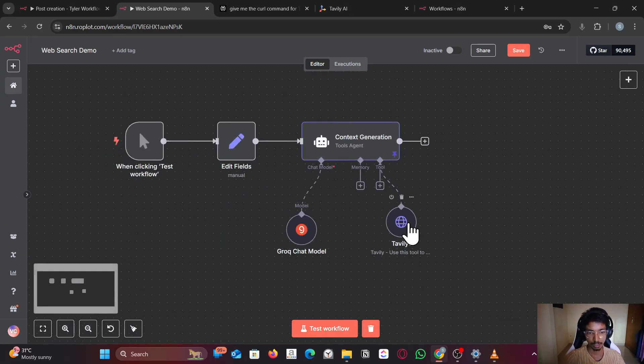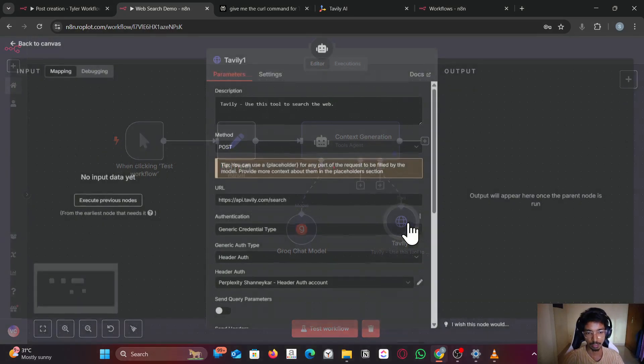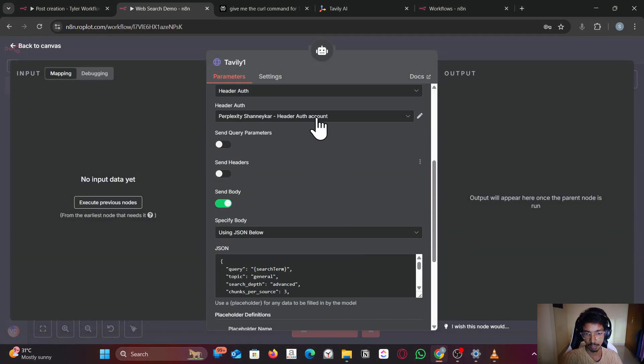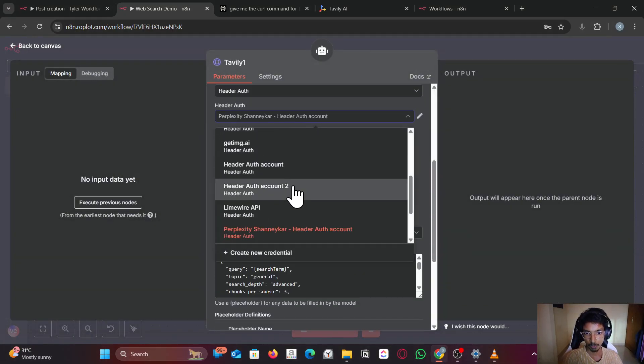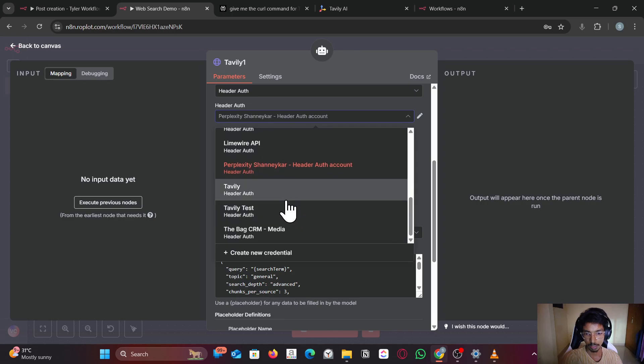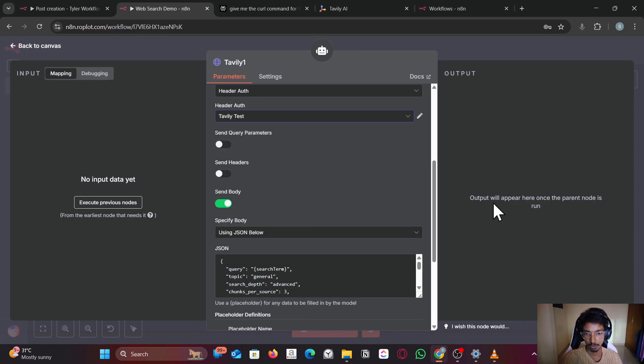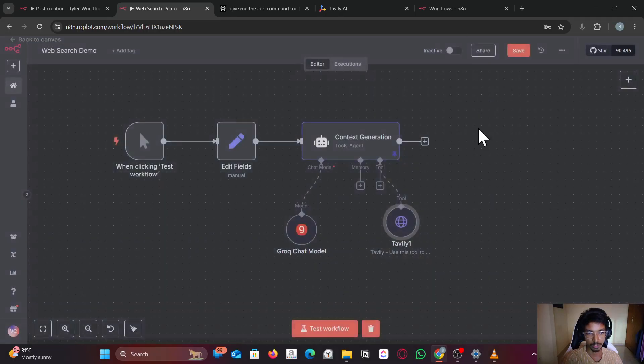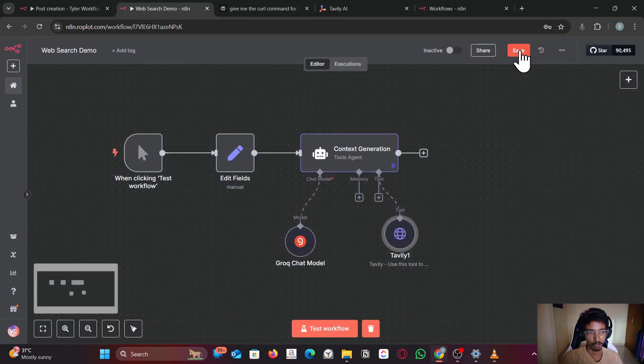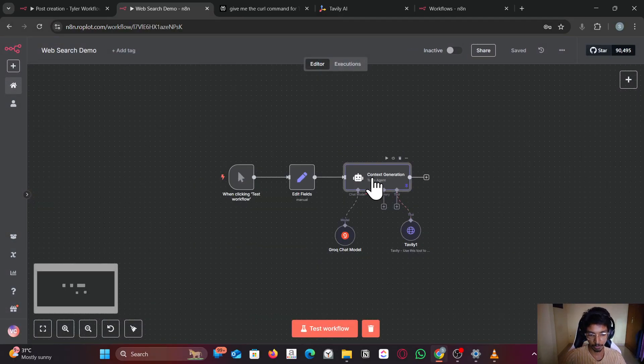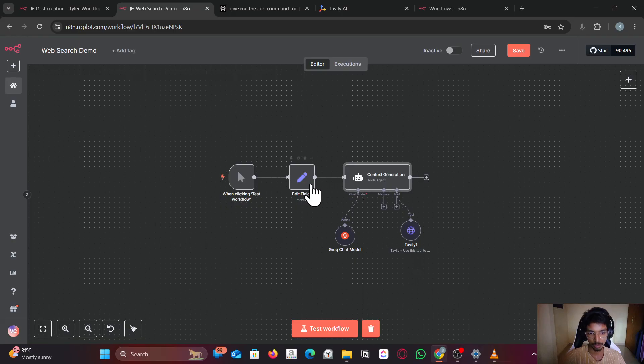I'm going out of context here. Just connect your Tavaly account, and once you've connected your Tavaly account, you can perform web search.